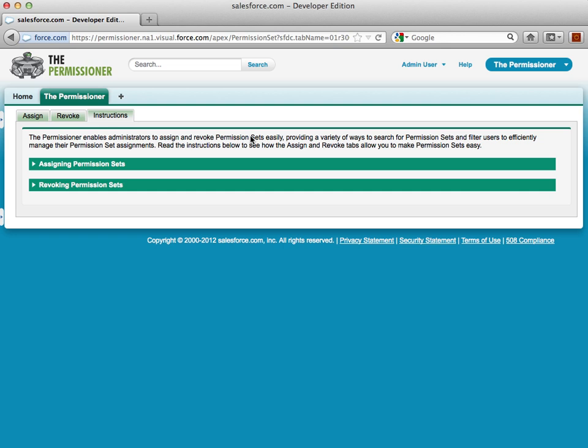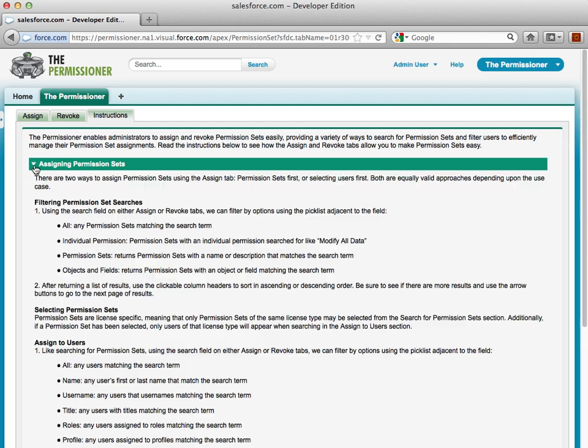The Permissioner consists of a custom application and custom tab, and on this custom tab we have three subtabs. Instructions provides a resource for administrators to look and view how to use the application if they ever need to glance back after using it once. It's just that easy.